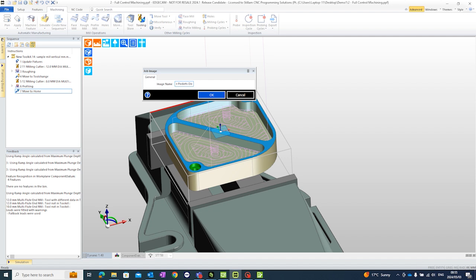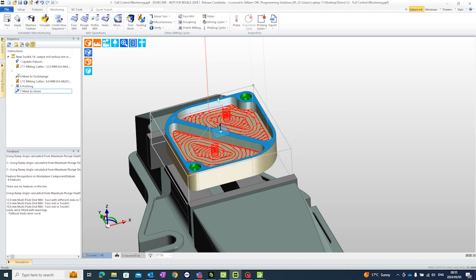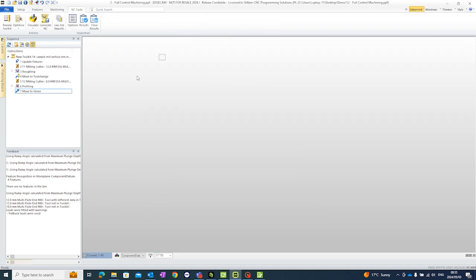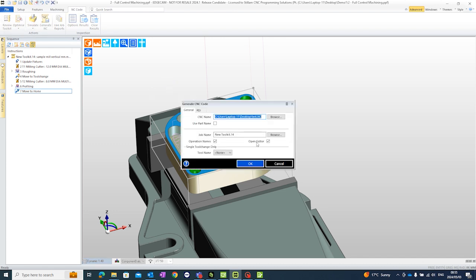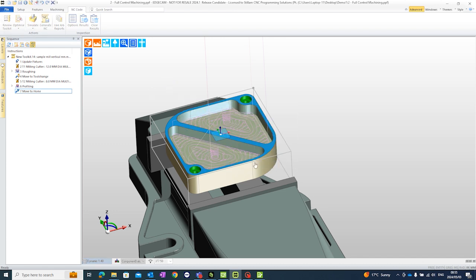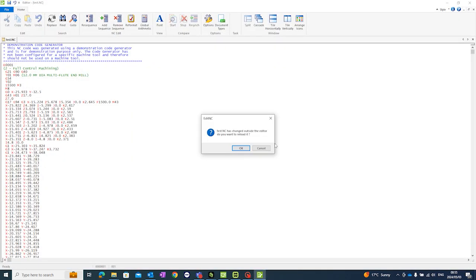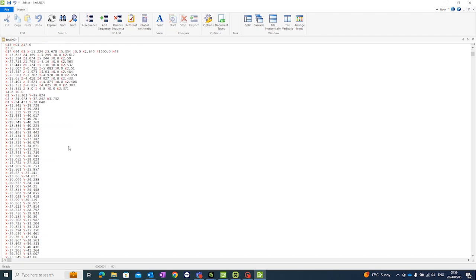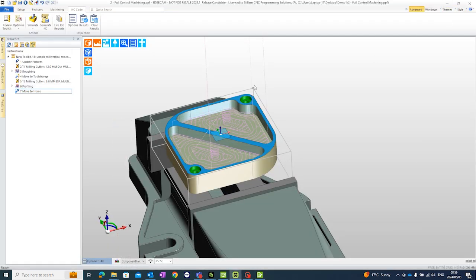We can go and generate the NC code simply by clicking on generate. Save it at a specific place. It's just telling me that I need to add tools to my toolkit. This would be your NC codes specifically for your CNC machine.